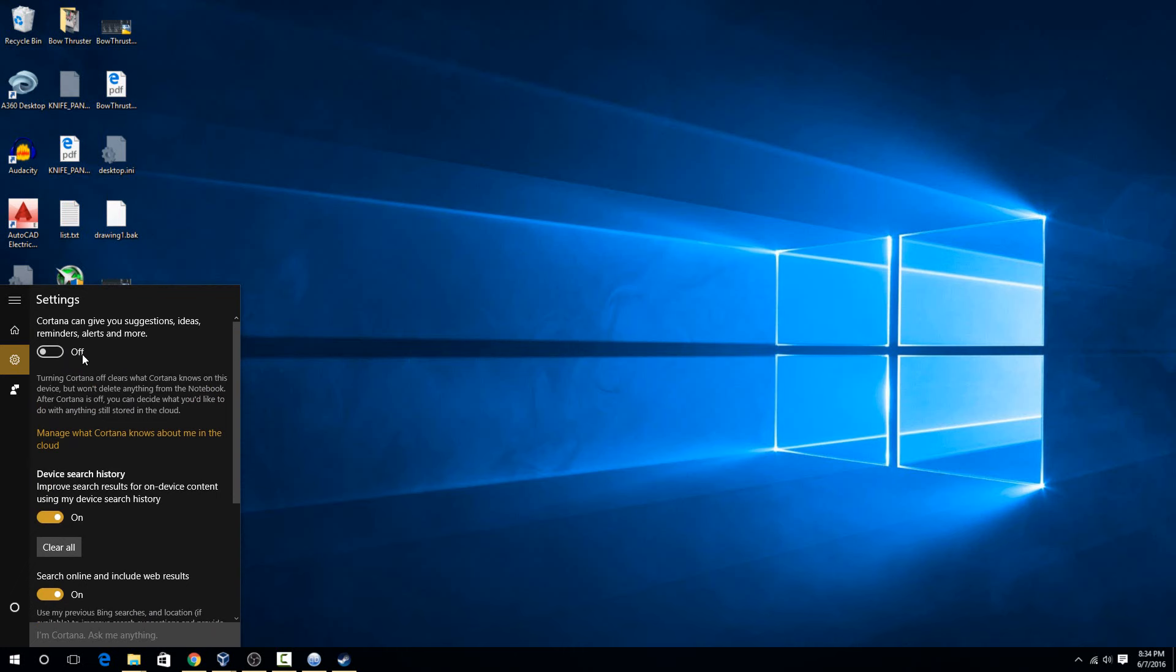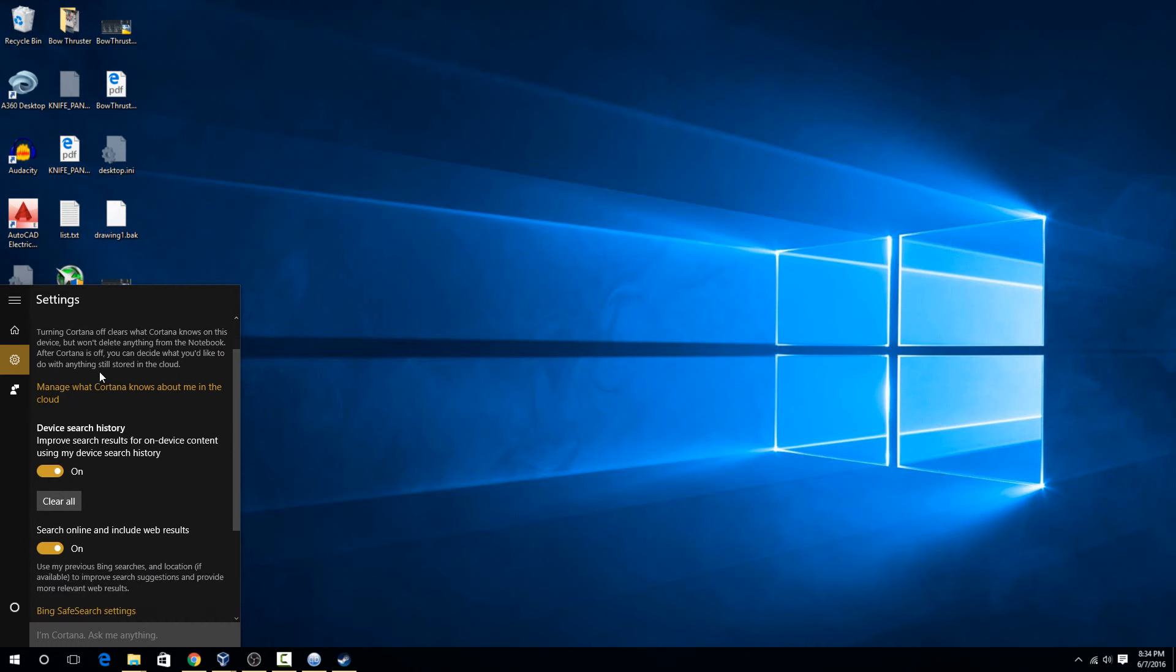It's going to have a few options here for what you want Cortana to track for you. This one is the most annoying one, where it gives a lot of suggestions, so most people have that one off anyway.